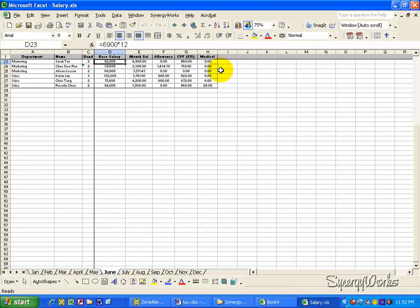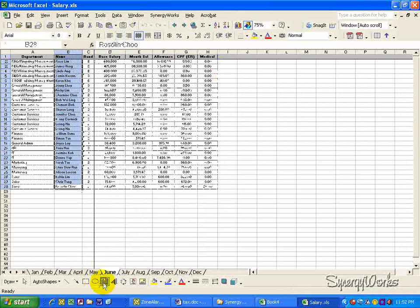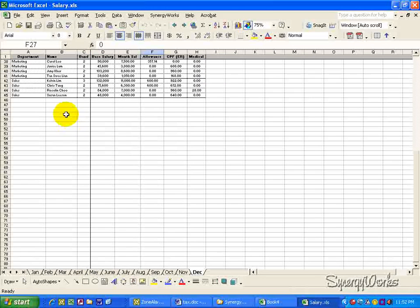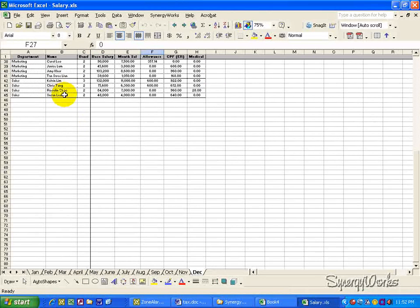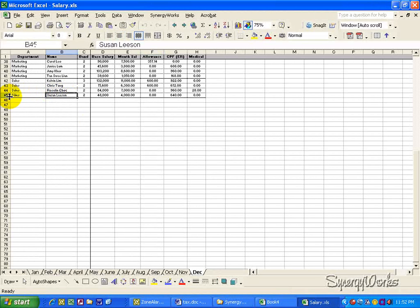The number of rows changes in different months. For example, in June, we have 28 rows, whereas in December, the number of rows increased to 45.